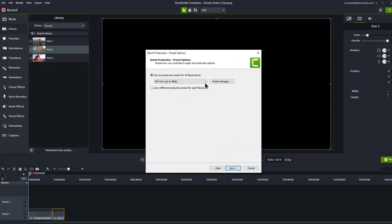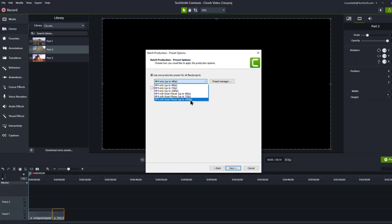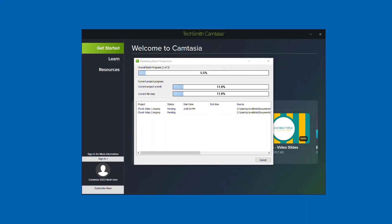And then here's where you can select how you want to produce them. And you could have made, if you have a specific type of way you produce and you can create a preset for that, so you can easily select it, but I'll do them as 1080p MP4s with the smart player and hit next. And it'll ask me for a folder and where I want to save those and hit, and you get this display showing it's producing your video files out.